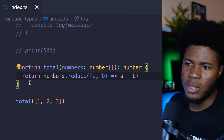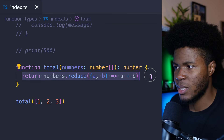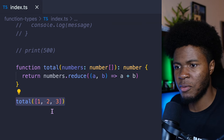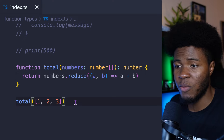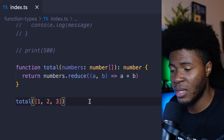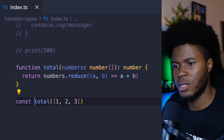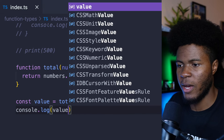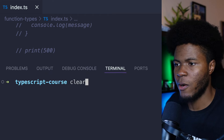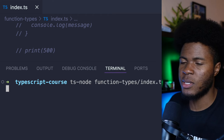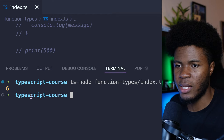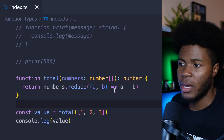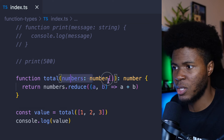But if I'm returning a number in this line, and I'm passing the right type for the argument, let's just say I do console.log(value) here. If I run ts-node again, now we have 6.